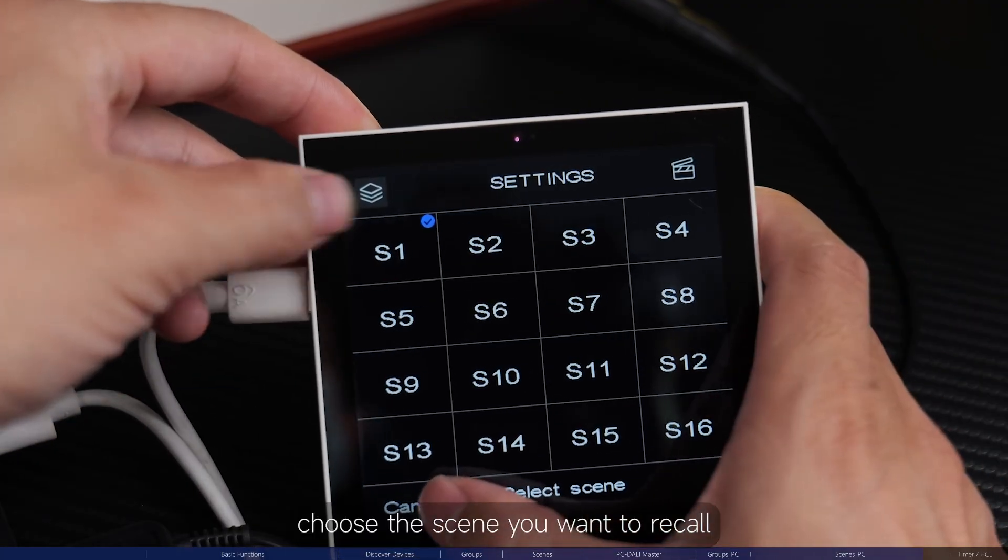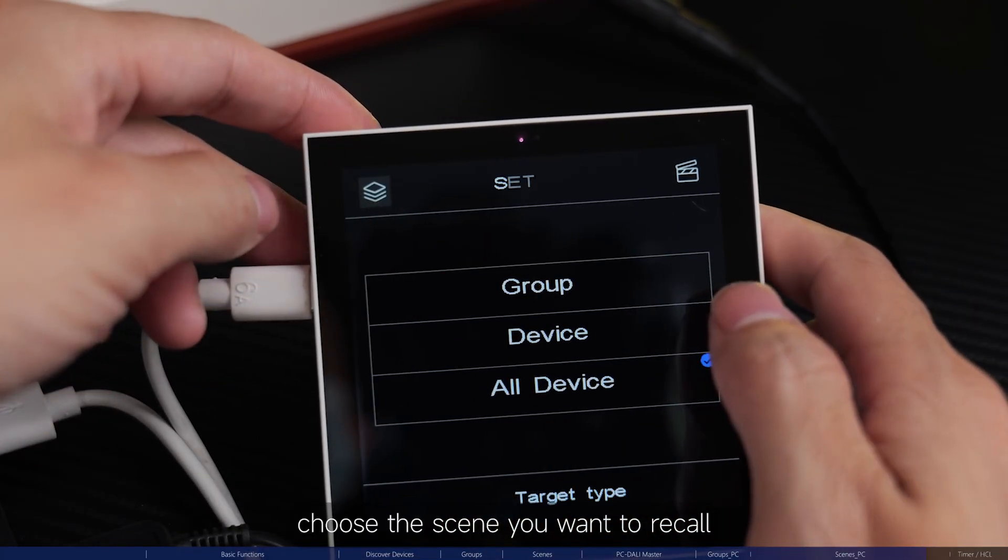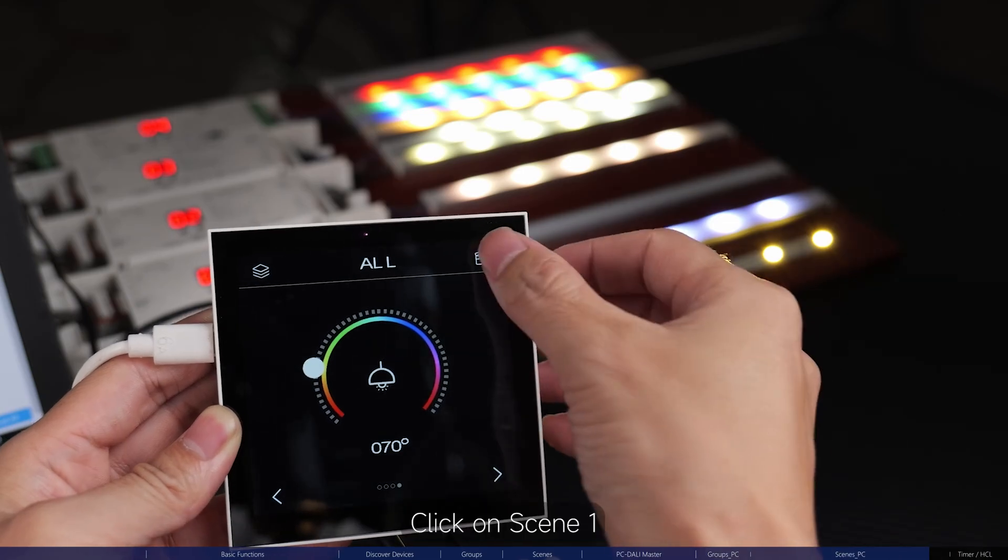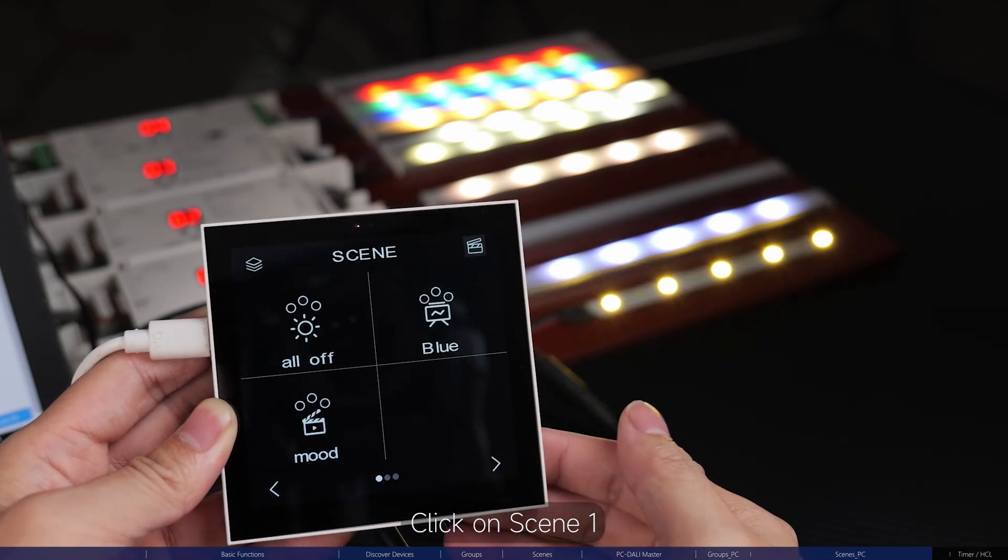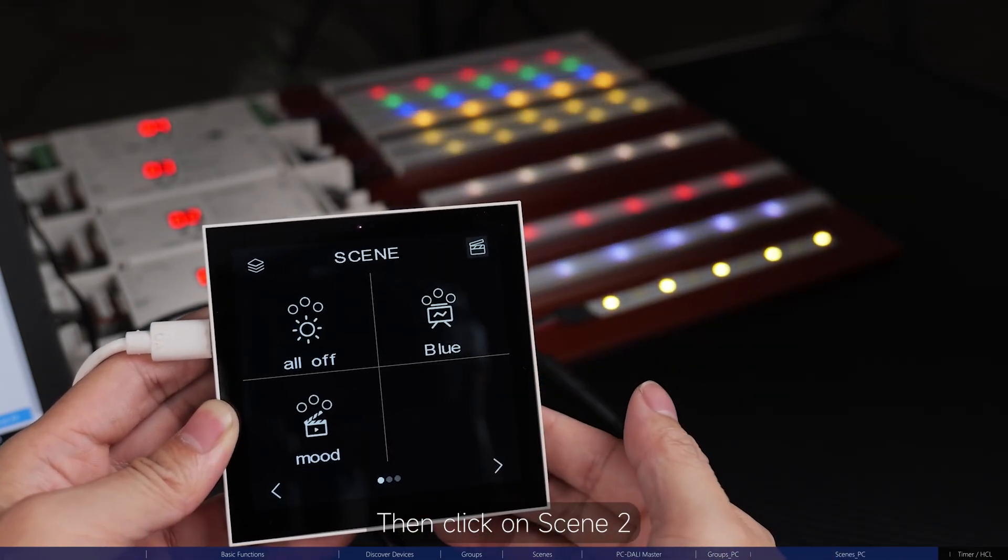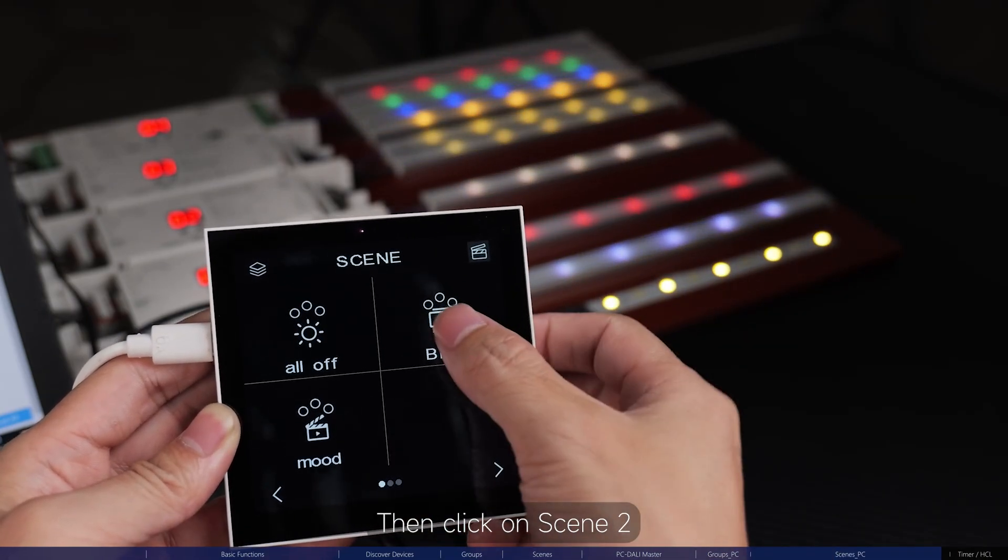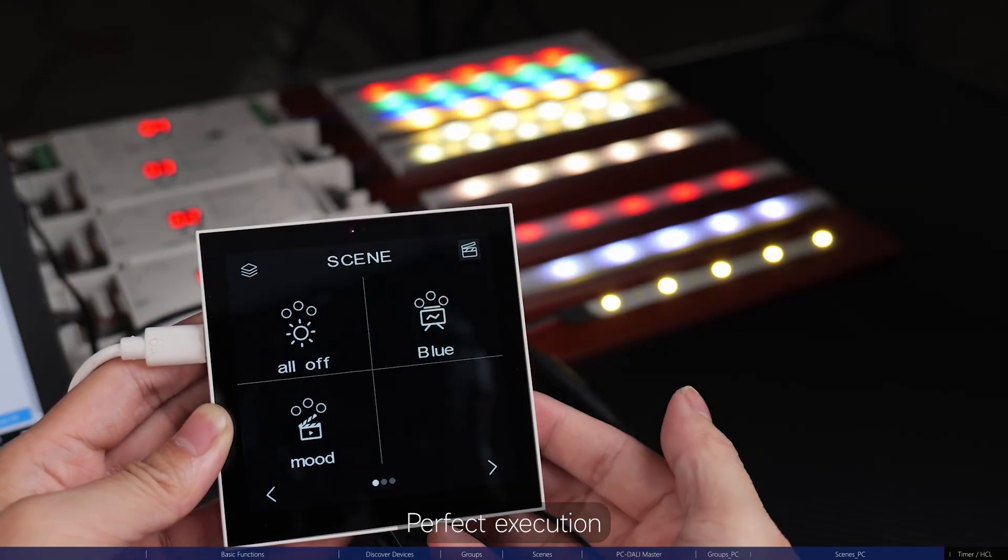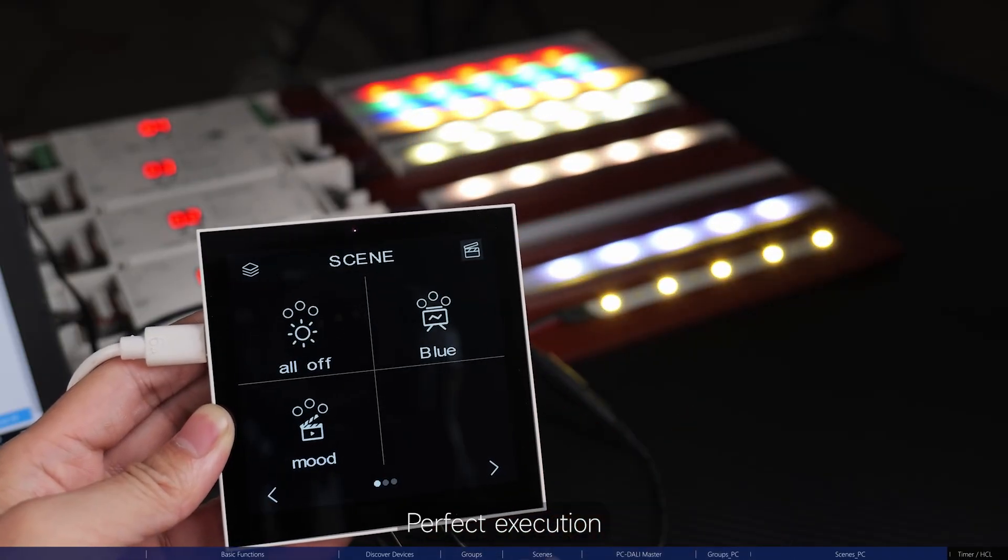Next, choose the scene you want to recall. Click on scene one. Then, click on scene two. Perfect execution.